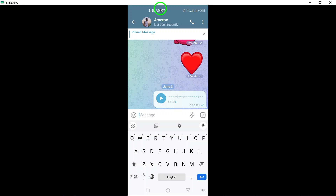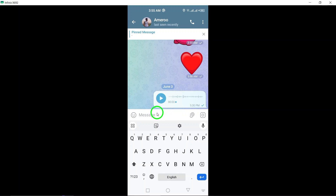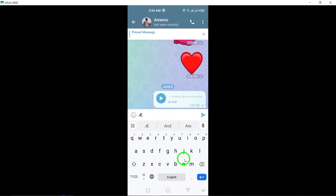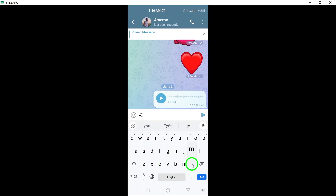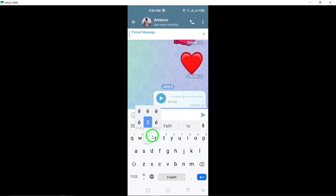Your Telegram message now stands out with a personalized font style, making your conversations more engaging and visually appealing. By following these straightforward steps, you can easily add a touch of creativity to your Telegram messages and make your chats more vibrant. Embrace the opportunity to express yourself through font styles and enhance your messaging experience on Telegram.